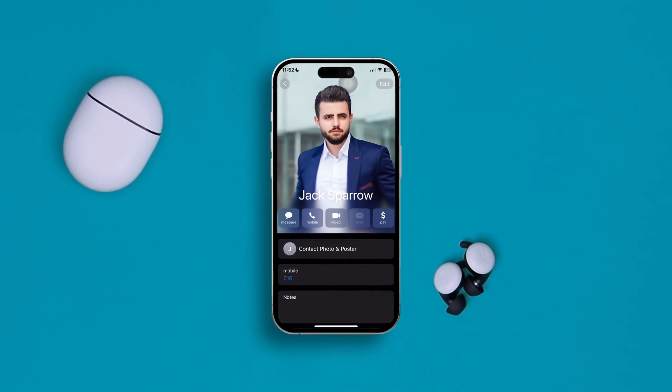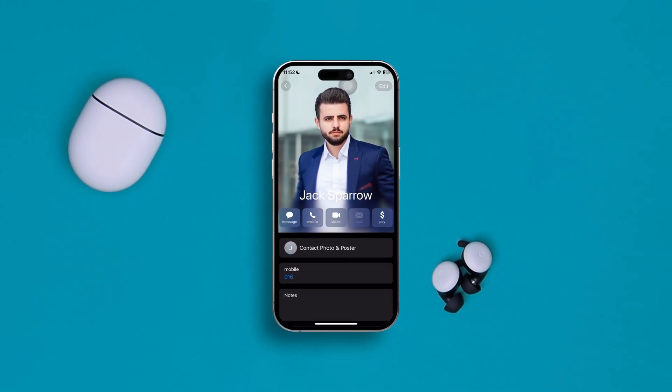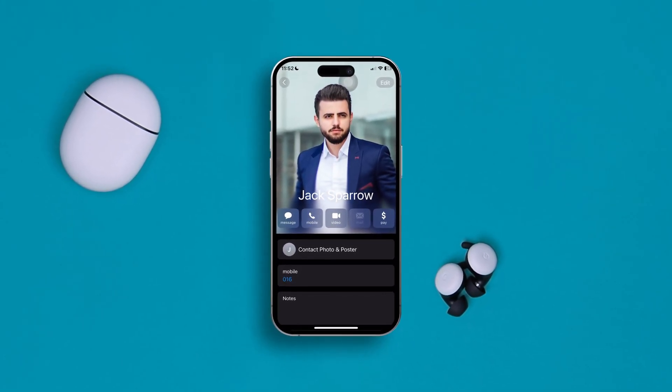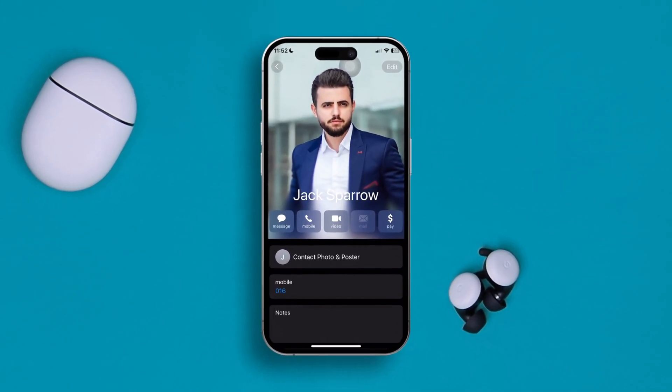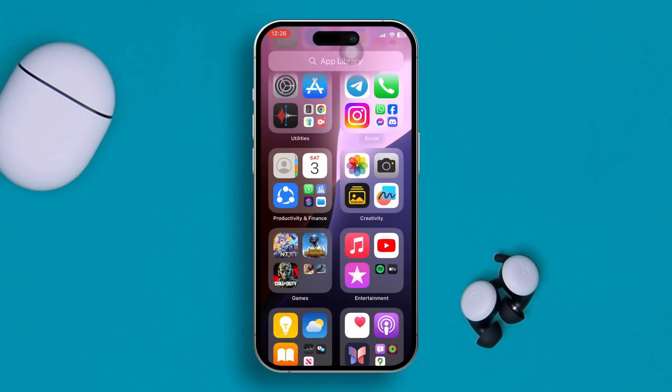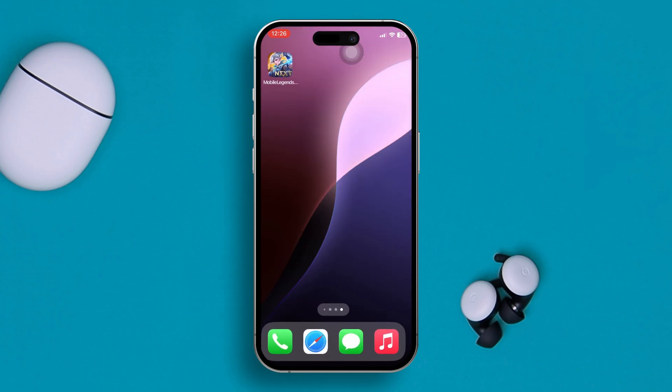Welcome back everyone. If your contact poster is missing right after updating to iOS 18 or later, or maybe just gone for no reason, look no further. Today I'm going to give you the ultimate guide to solve your contact poster missing problems on your iPhone. Let's go.